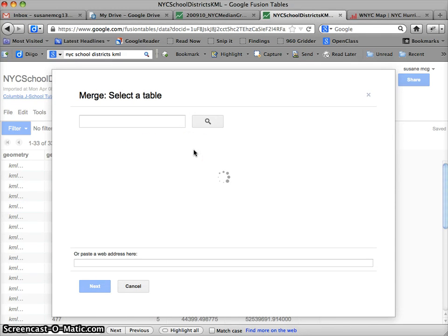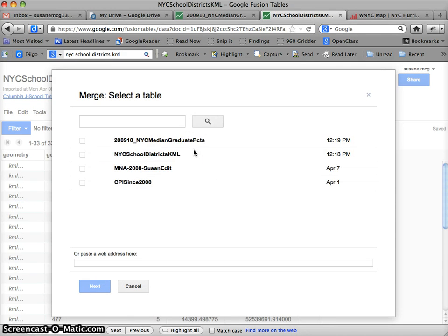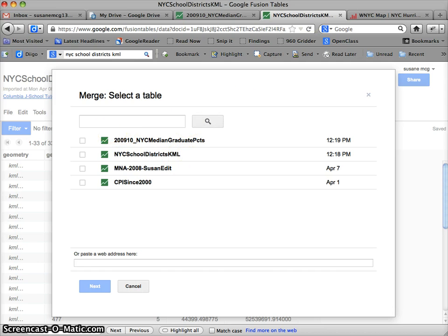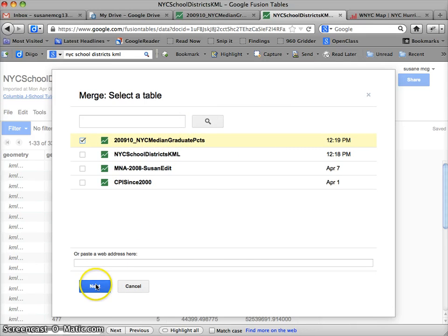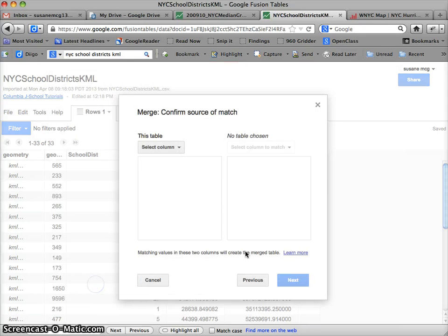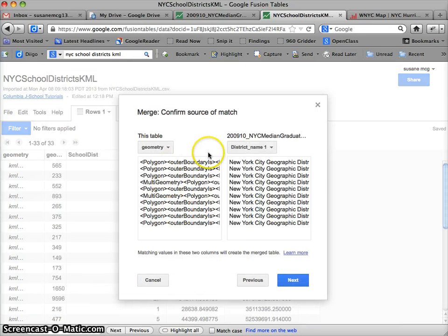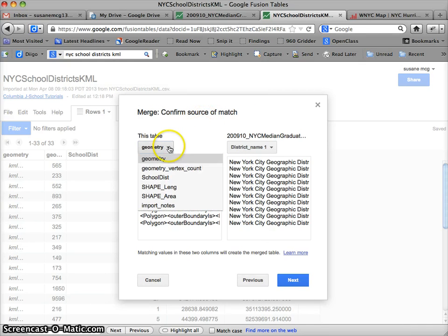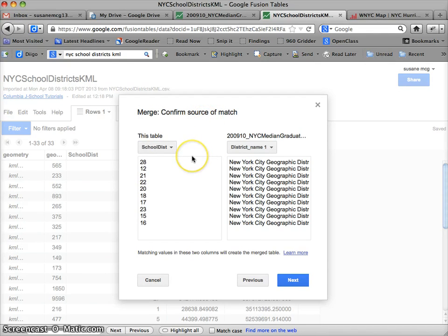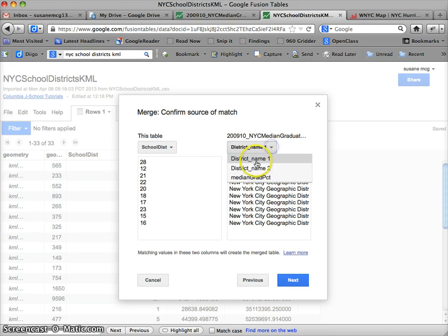And they've actually improved this interface quite a lot in the last year or so. So it's assuming that the table that I'm on is one of the ones that I want to merge. And so now I choose the other one that I want to merge with. And I select this from my file of existing Fusion Tables. And now it's saying Confirm Source of Match. This means choose the column that you want it to coordinate the two tables on. This is the shared column that they're going to be zipped together on.